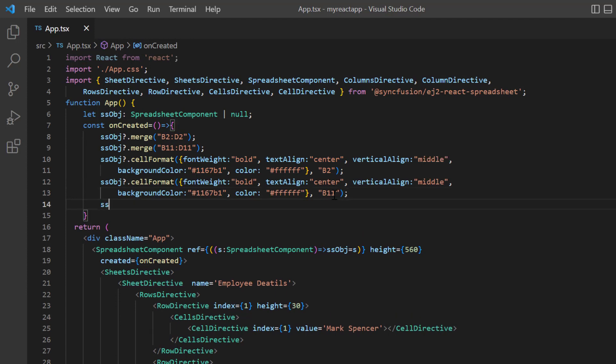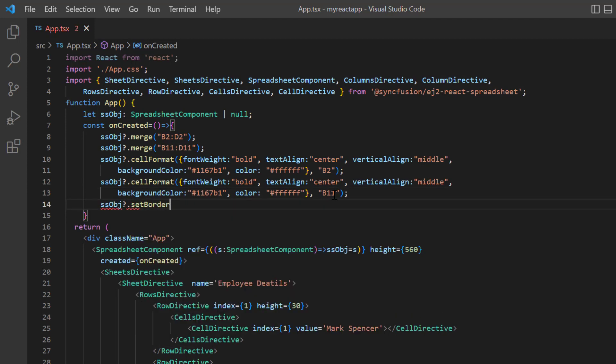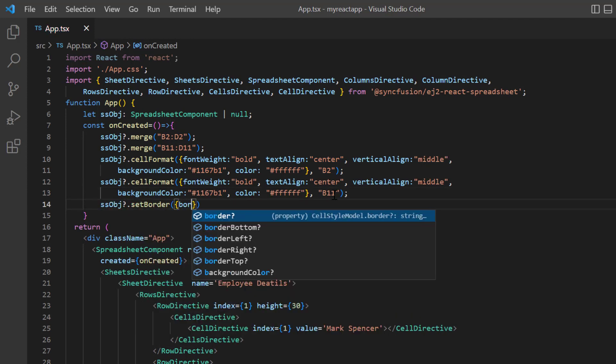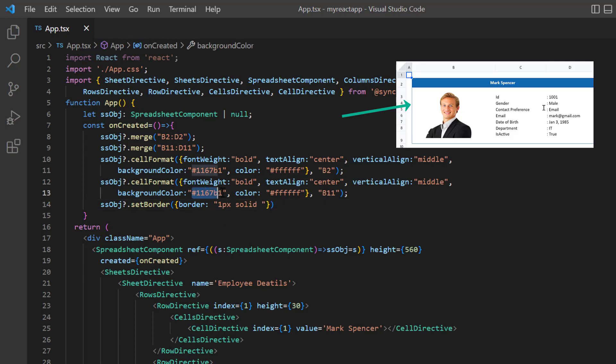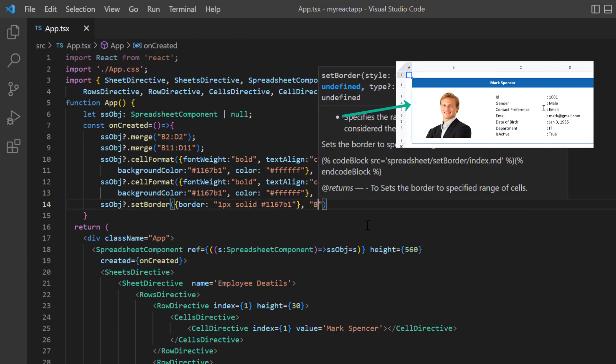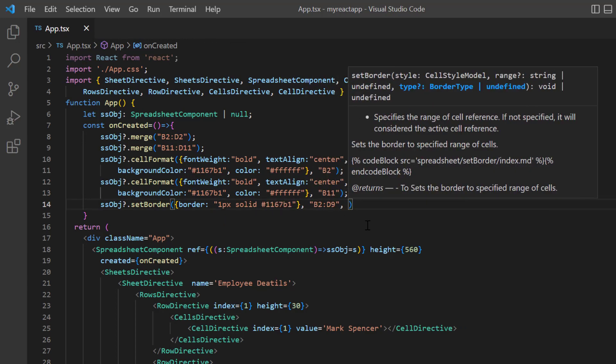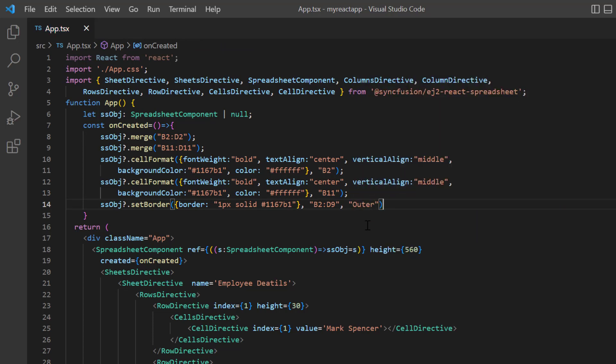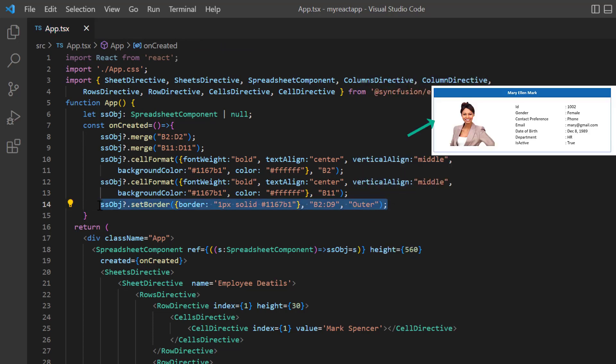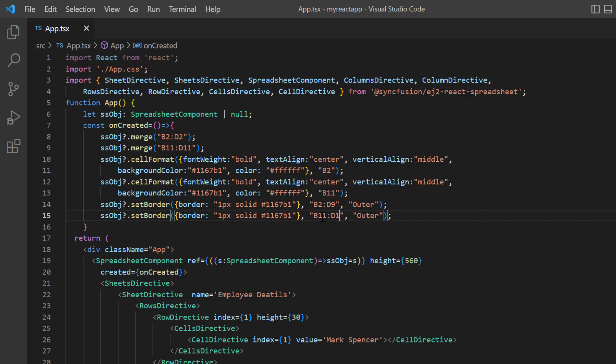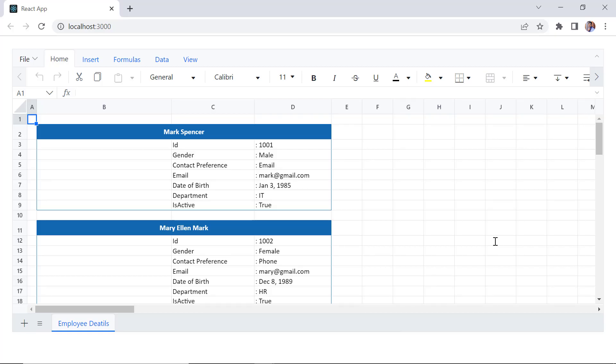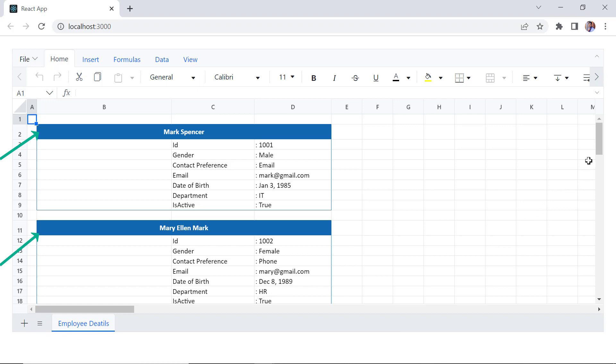I call the set border method, set the border styles one pixel solid with custom color. The range is B2 to D9, and then set the border type as outer. I apply the same border styles to the range B11 to D18. Checking now, we can see the cells B2 to D2 and B11 to D11 are merged. Formats and borders are applied.